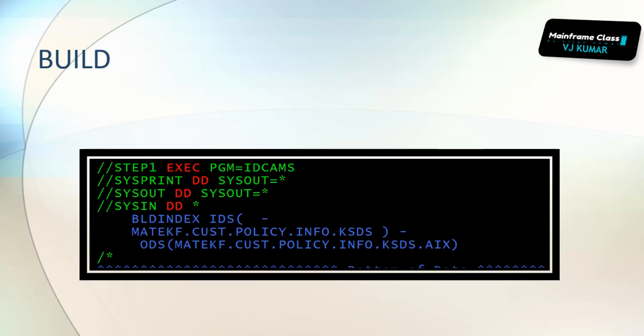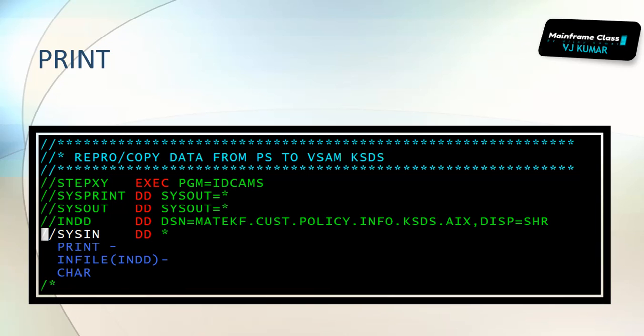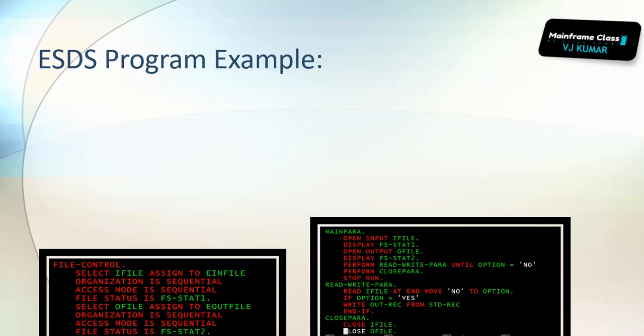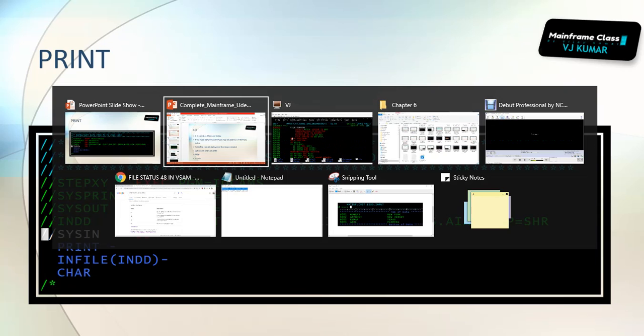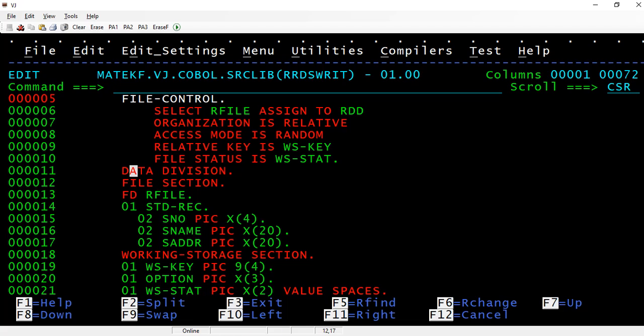Then after that, we need to print the data. Printing the data means whatever the policy information that was there, it will be printed in the AIX file. Let me connect to the mainframe and show you how the data looks.